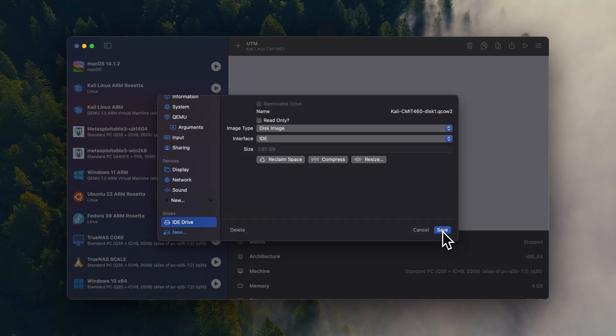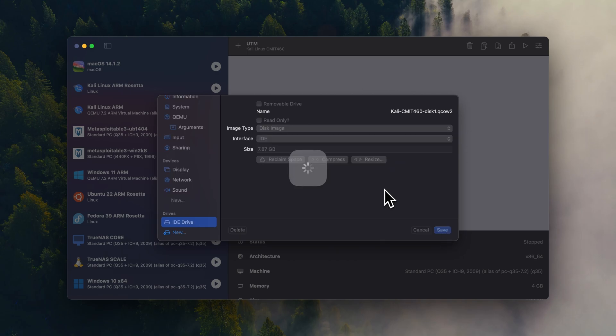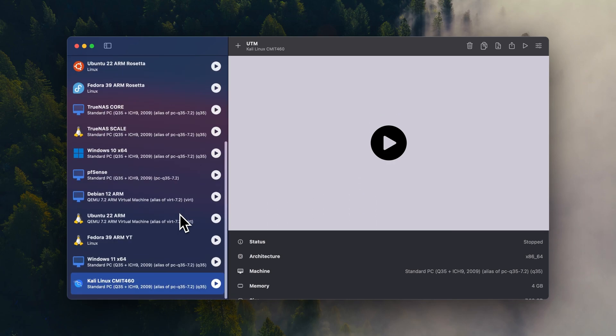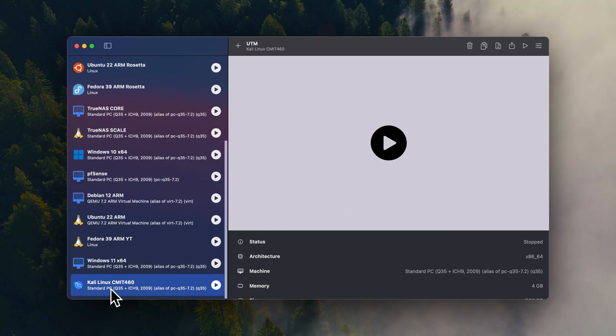Open. And then once you click save, as you see it's kind of spinning a little bit. That's because we're importing the file from the download to the actual location where UTM stores the virtual machine. So I'm going to go down to Kali Linux and we're going to start the virtual machine.